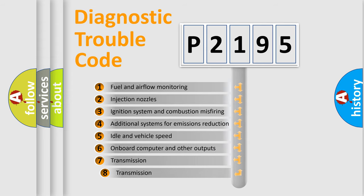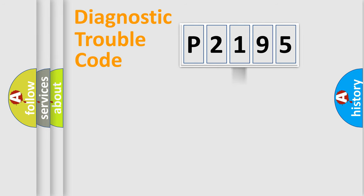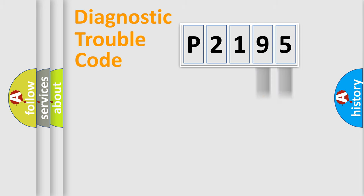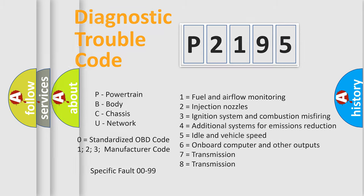The third character specifies a subset of errors. The distribution shown is valid only for the standardized DTC code. Only the last two characters define the specific fault of the group. Such a division is valid only if the second character code is expressed by the number zero.